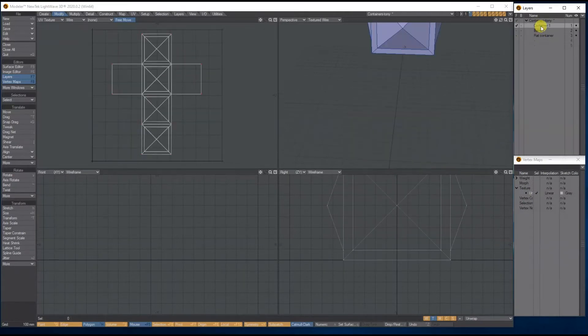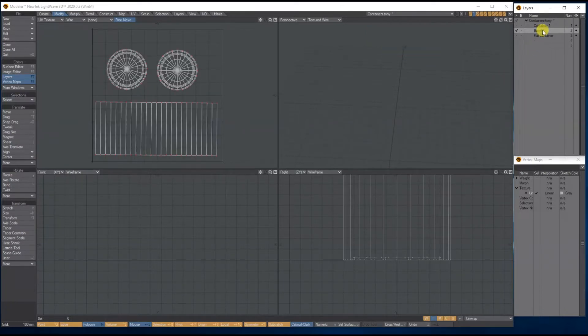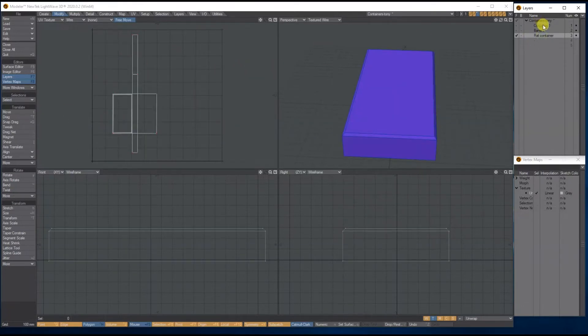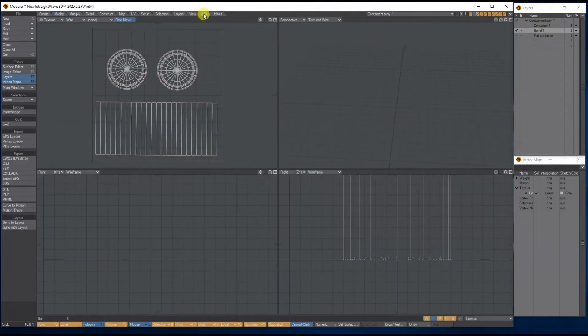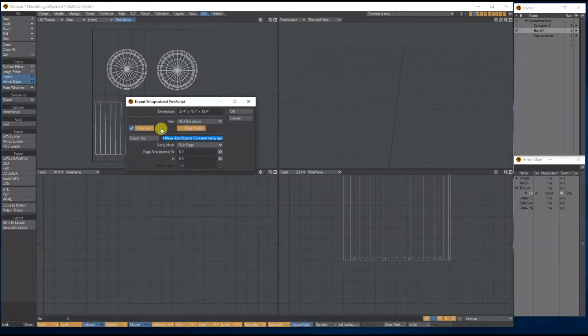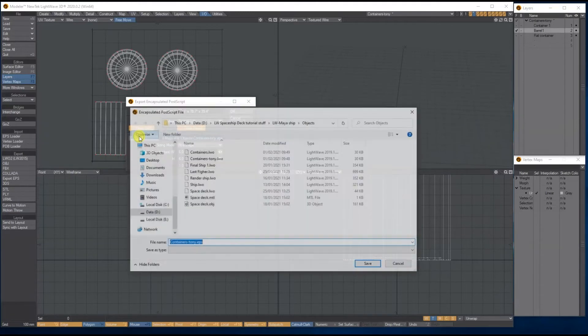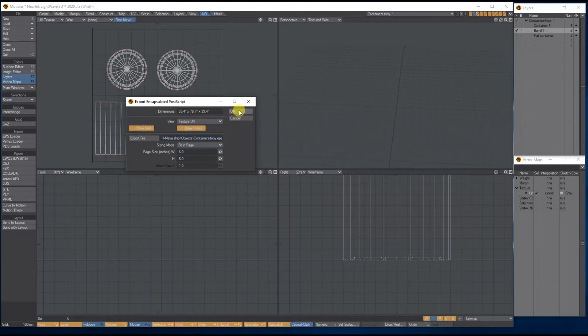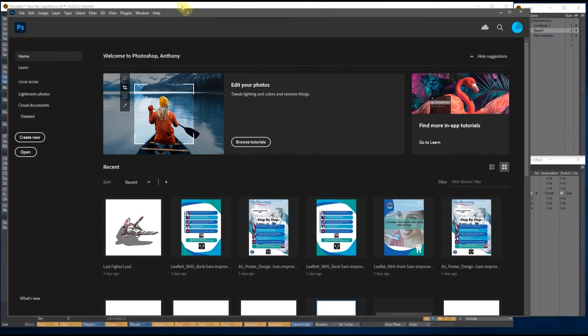So I'm going to do this with one. What I'll do is I'll just do it with the barrel. I'll just export the barrel to Photoshop and UV texture and bring it back, and then you just have to do the same with the others. So go to the little IO tab, I'm gonna export EPS. I don't want the grid, I just want the UV map itself. I'm going to save it here as container_tony.eps and I'll press OK. And let's bring up Photoshop.